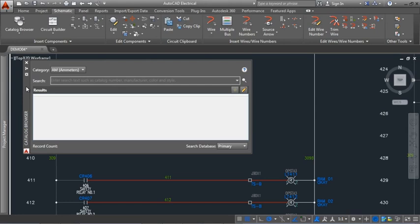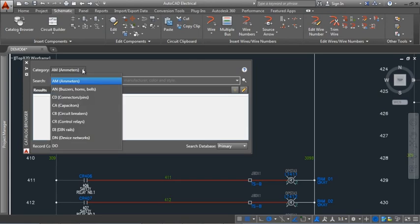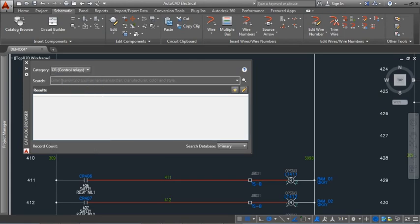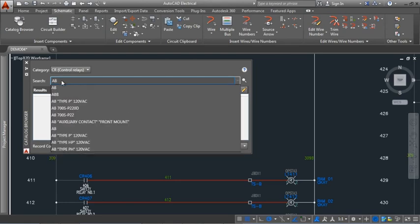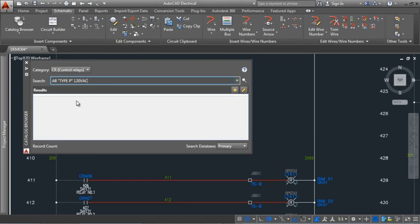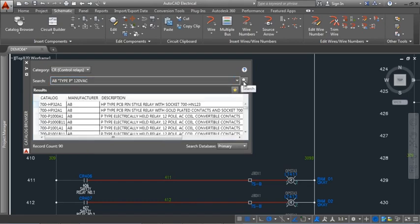You can insert schematic components directly from the catalog browser. Select a component category and define a search. A blank search displays all records for the selected category. Type a search string to narrow the results. Matching manufacturers display as you type along with previous searches that match.